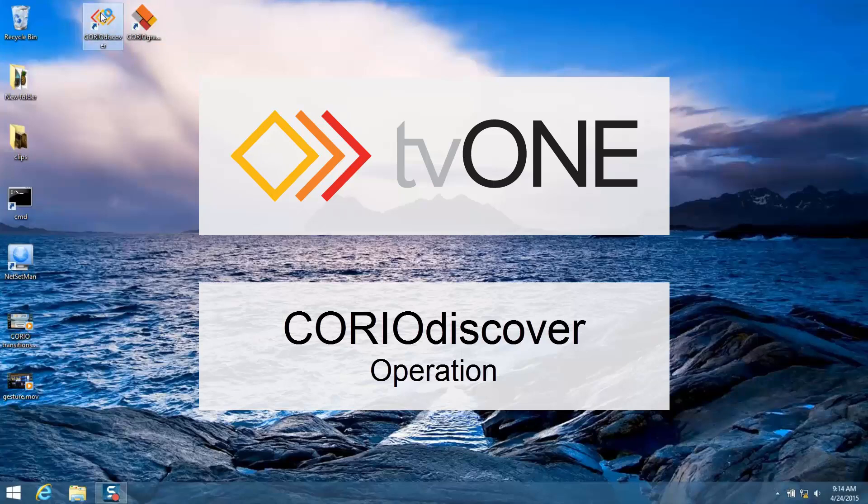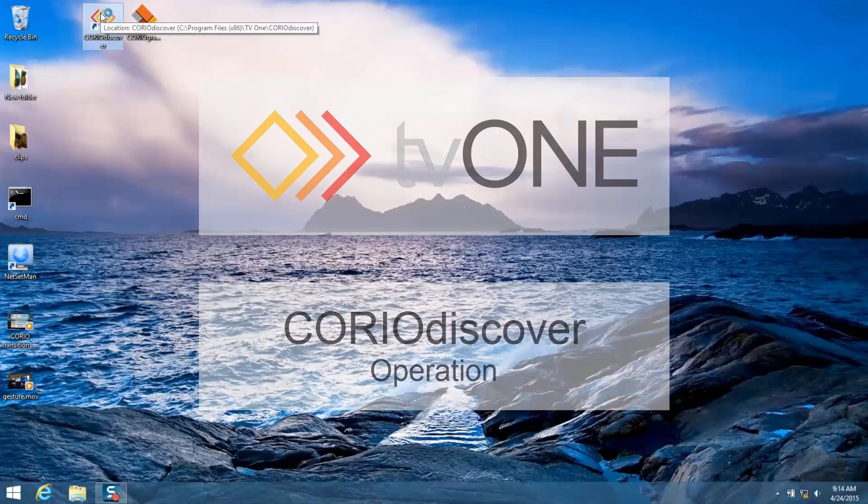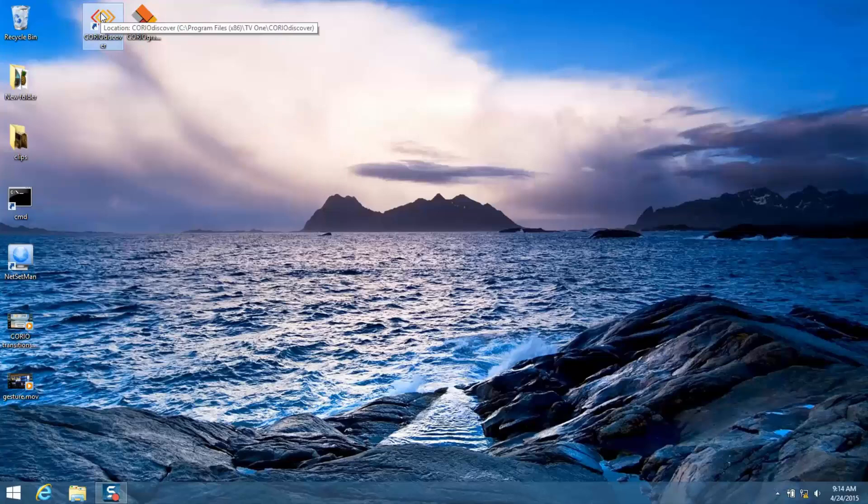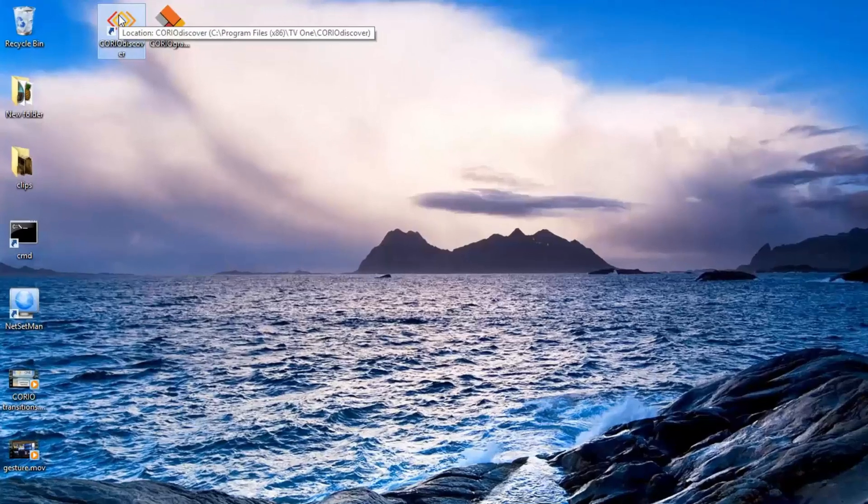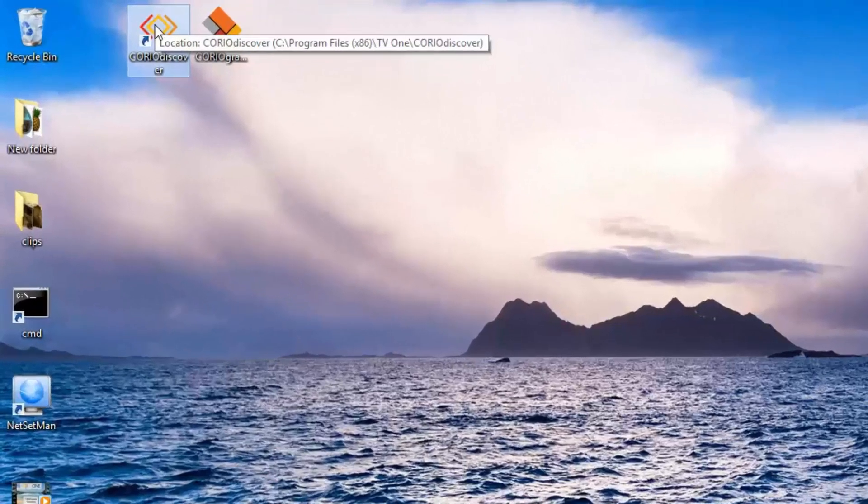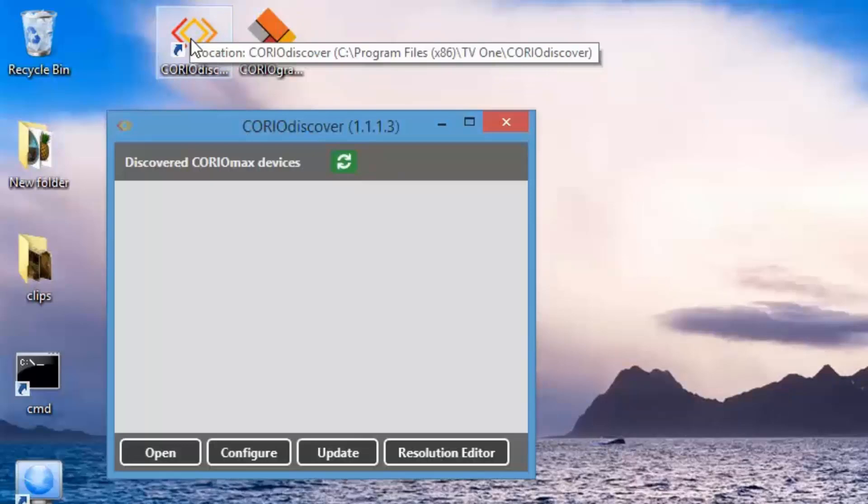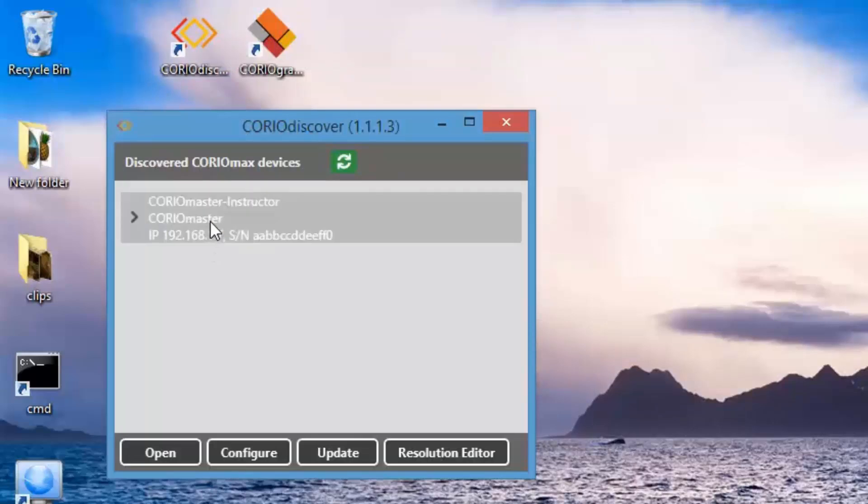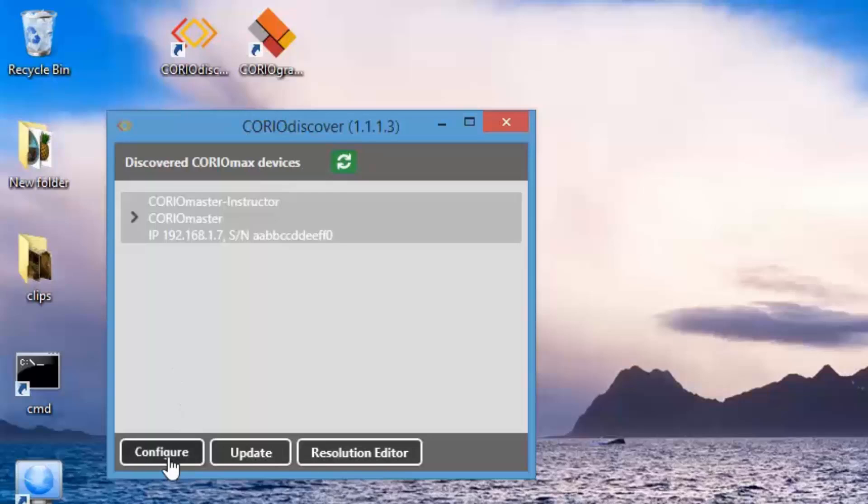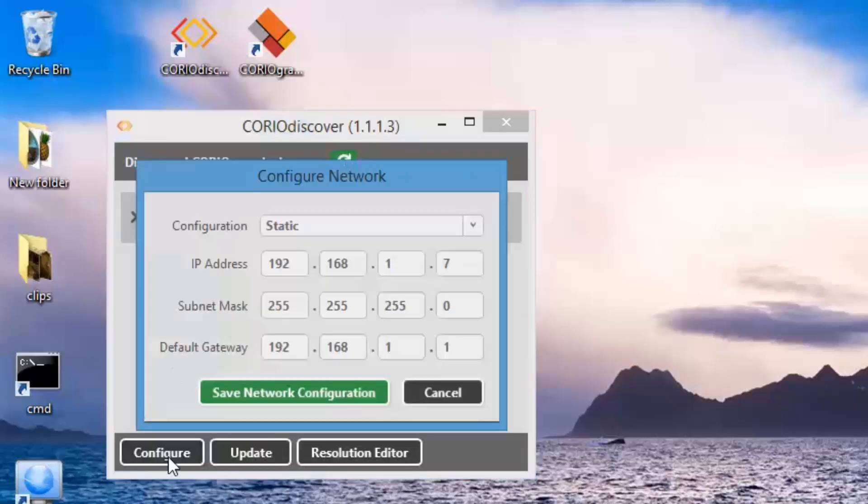The Choreo Discover application will allow you to control your ChoreoMaster or ChoreoMatrix product. Click on the icon on your desktop. It will open up the application and find ChoreoMaster and ChoreoMatrix devices on your network.